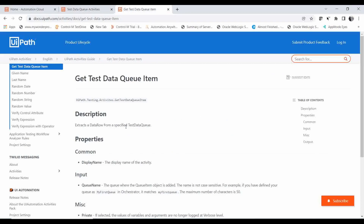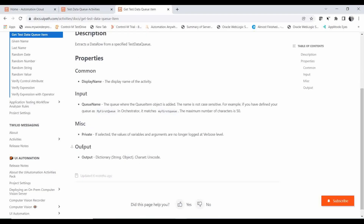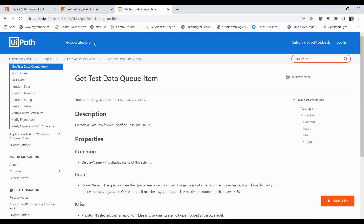The description is the same — it extracts a data row from a specified test data queue. The properties available are: first, the display name; and the input field where we have to provide the queue name — that is the test data queue we created in Orchestrator. There is also a private property — if enabled, it will not be captured in verbose level logs. In the output field, it will create a variable which is of type Dictionary of String and Object.